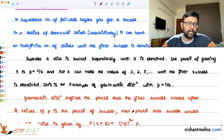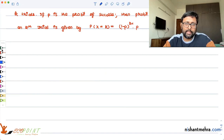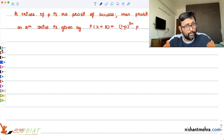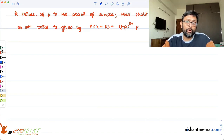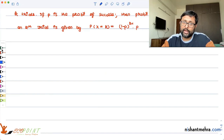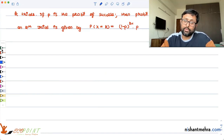Now let's find the difference between geometric and binomial distribution. In geometric distribution, you are concerned only with the first success. Your random variable X is the number of trials you need in order to get that first success. In binomial distribution, you have a fixed number of trials, and you are finding the probability of success in those fixed number of trials. In geometric distribution, you are concerned only with the probability of success for the first time.